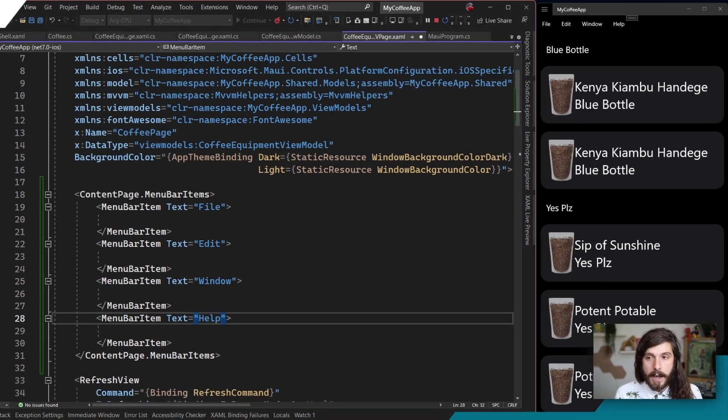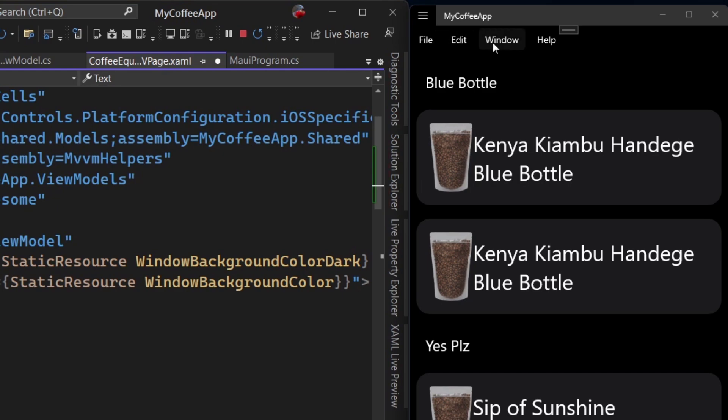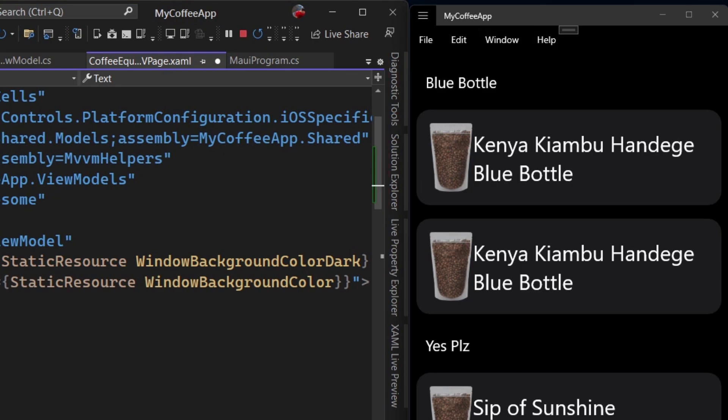So what I'm going to do is I'm going to come in and I'm going to say MenuBarItem, and I'm going to say Text. In here I'm going to say File. We know that there's almost always a File, Window and a Help, and an Edit too. So let's put a few of those in here. Let's do an Edit, and then let's do a Window and then let's do a Help.